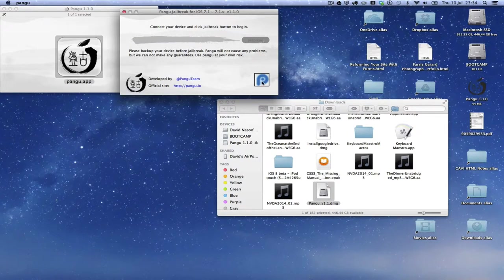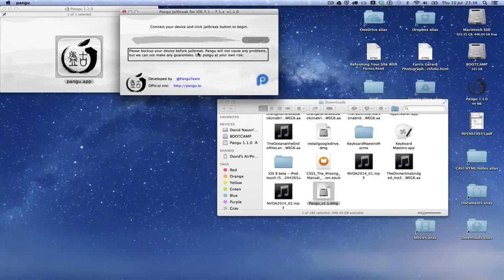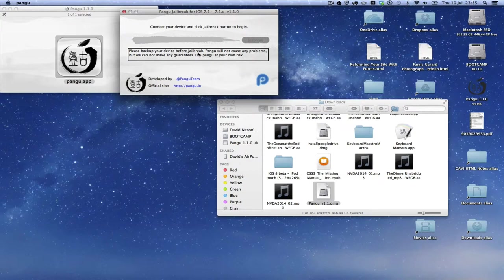Pangu jailbreak for iOS 7.1 to 7.1.x window. Please back up your device before jailbreak. Pangu will not cause any problems, but we cannot make any guarantees. Use Pangu at your own risk. So you'll have heard that disclaimer there that it is recommended to back up your device before you jailbreak. It's also recommended, particularly if your last iOS update was done over the air on the iOS device itself, it would be recommended to do a fresh install and restore of your device through iTunes on your computer, just to be sure that the jailbreak will actually be successful.